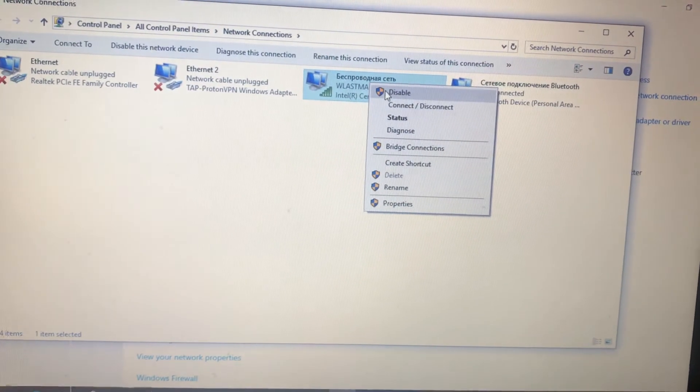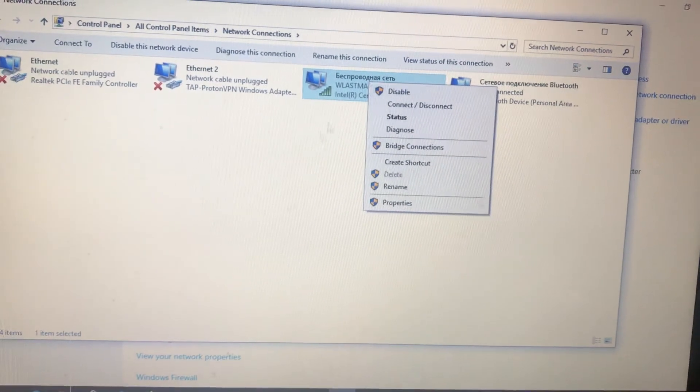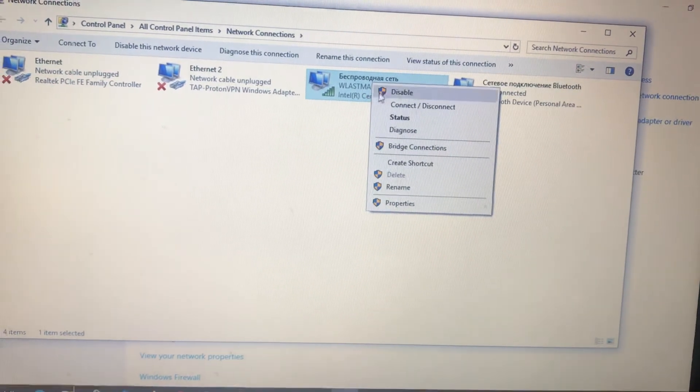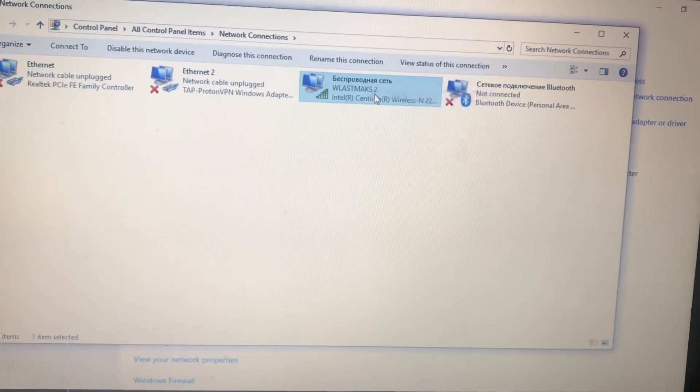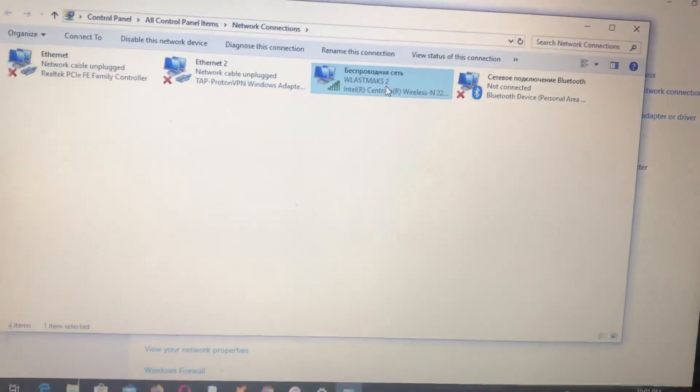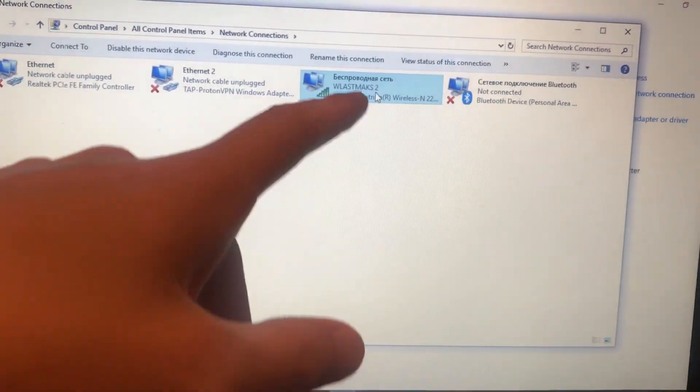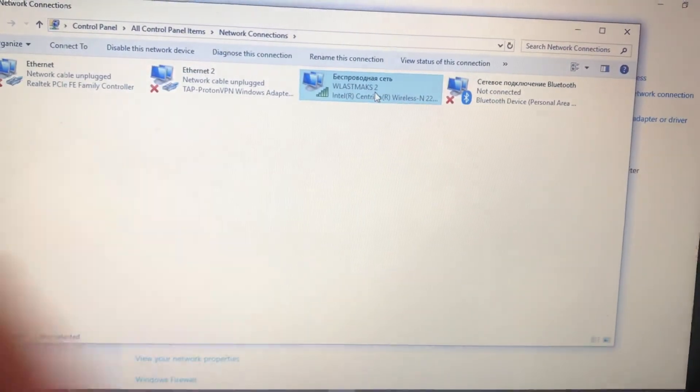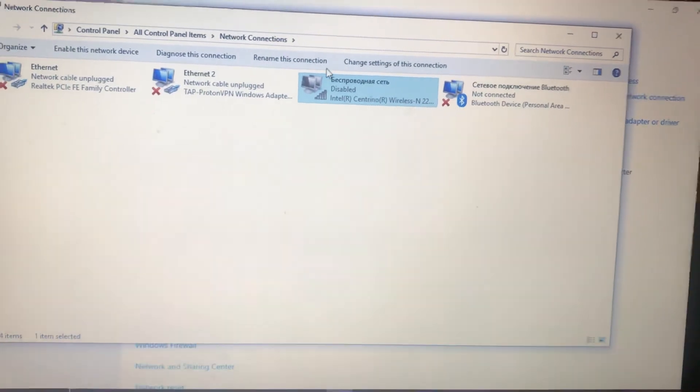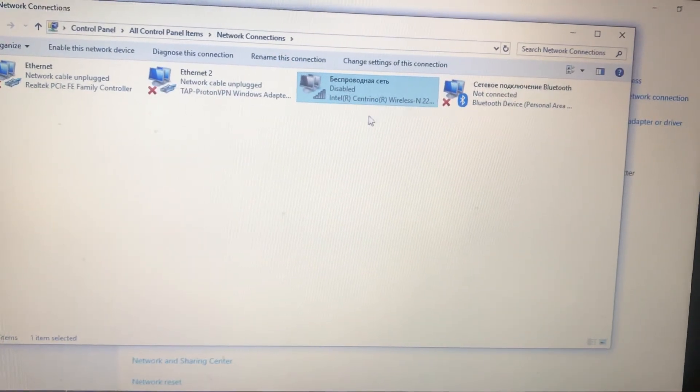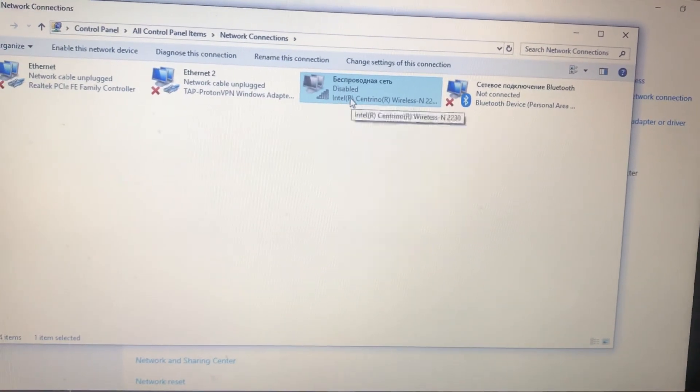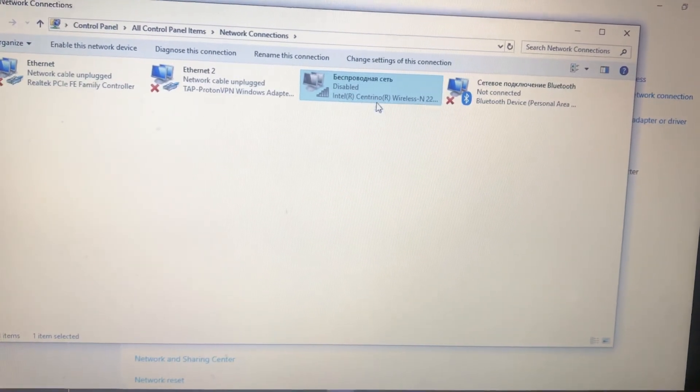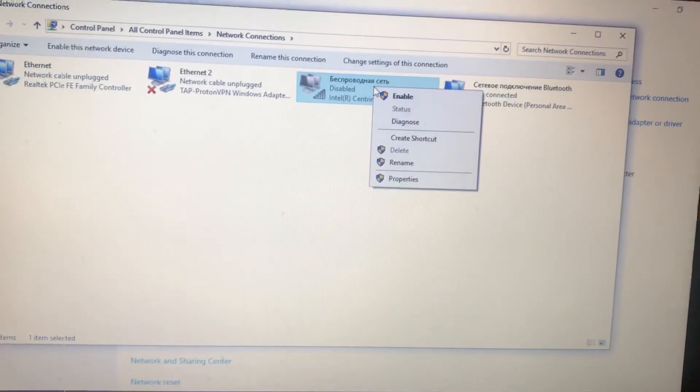After you choose disable, just wait some time until you see that it disabled. Here you can see that it successfully changed from connected to disabled, and now just right-click on it and choose enable.